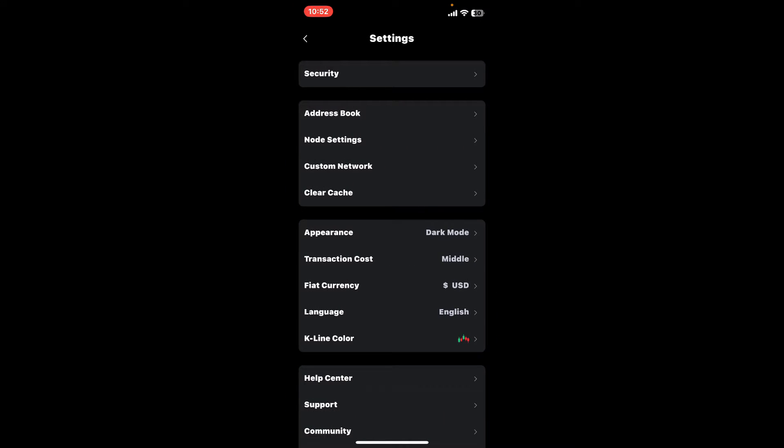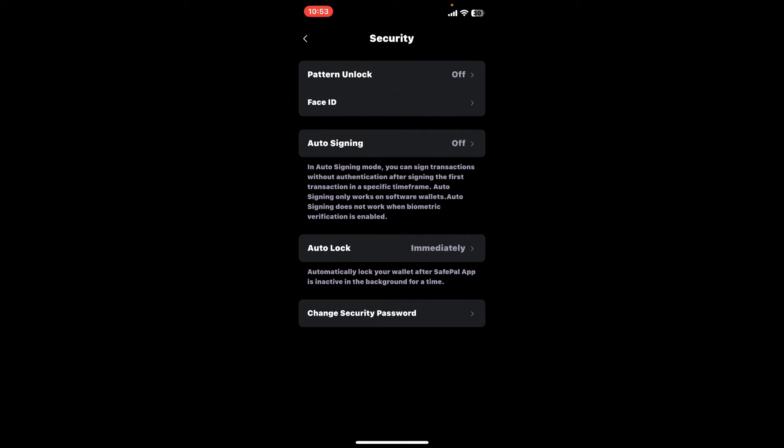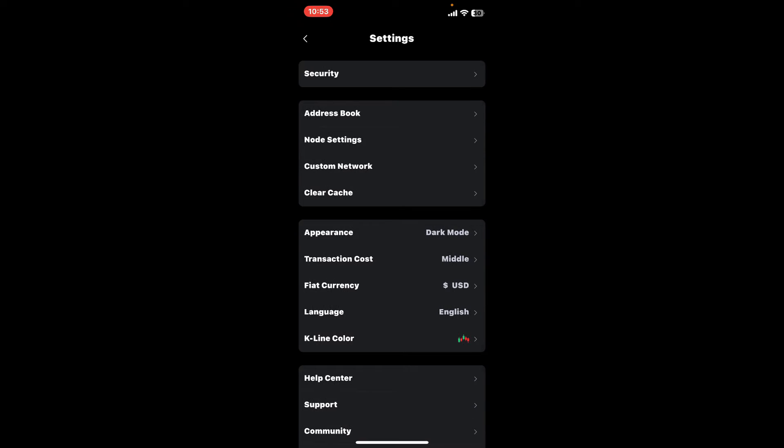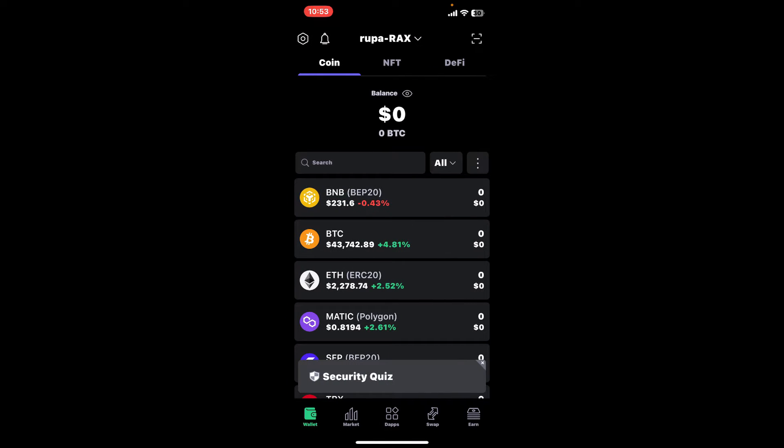Tap on the security option from the list and then make sure that you've turned on the auto lock feature. Once you've done that, you can now force close your SafePal application.